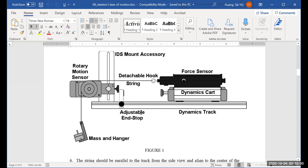This whole thing is going to provide tension in the string, and that is considered as the external force. That force is going to be measured by the force sensor. F equals MA, so M is the mass of the force sensor and the dynamics cart. As the tension in the string changes, the acceleration will change as well.